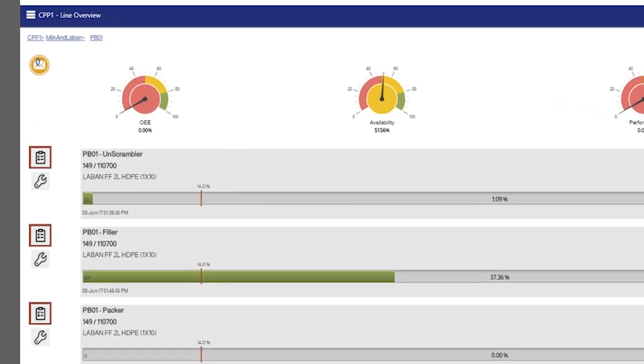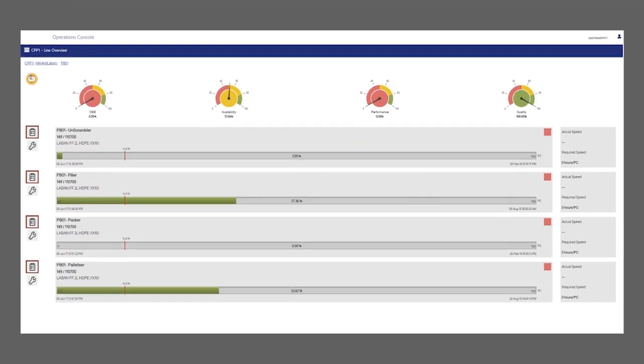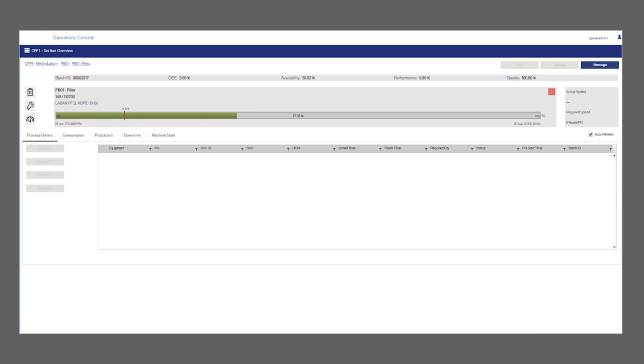Users can view line OEE depending on the bottleneck equipment and segment status for the line. From the line overview, the user is able to drill down on individual line segments.